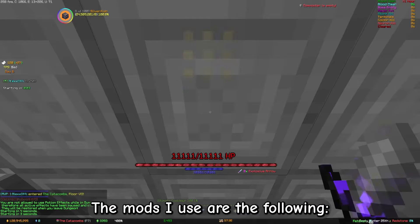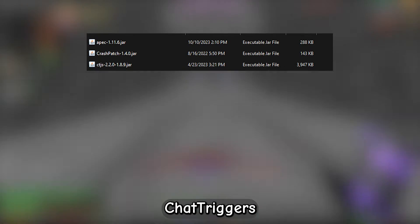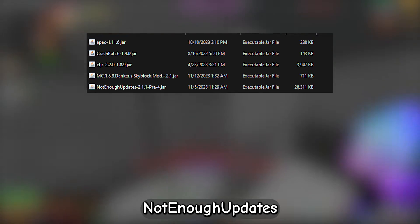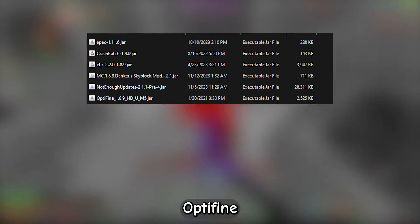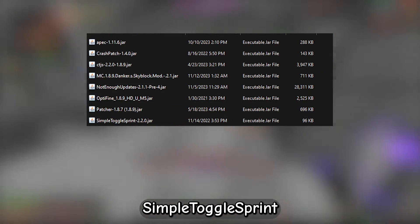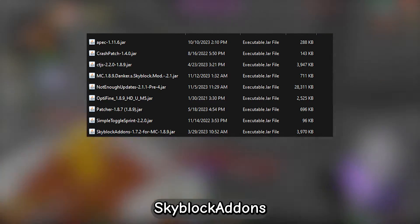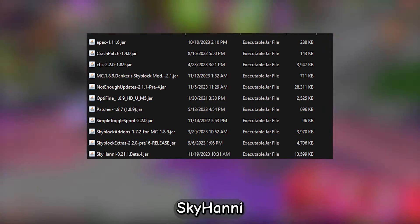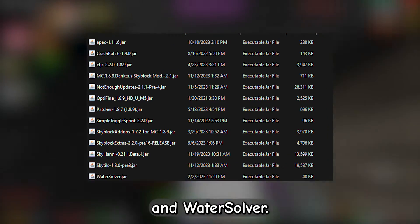The mods I use are the following: Apec, Crash Patch, Chat Triggers, Danka Skyblock Mod, Not Enough Updates, Optifine, Patcher, Simple Toggle Sprint, Skyblock Addons, Skyblock Extras, Skyhoney, Skytils, and Water Solver.